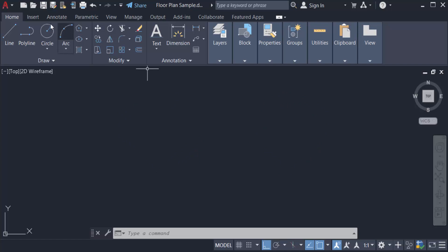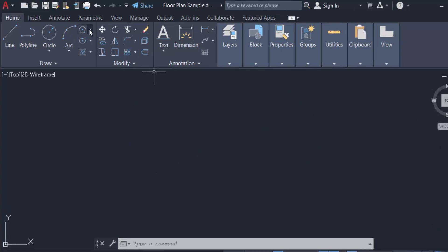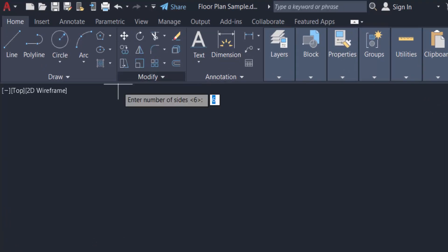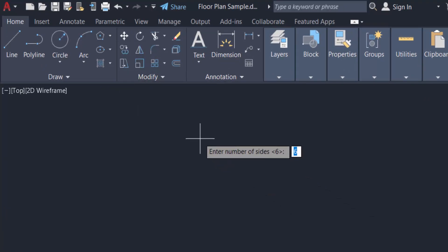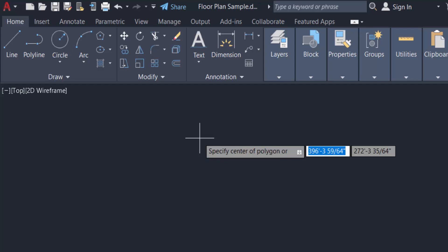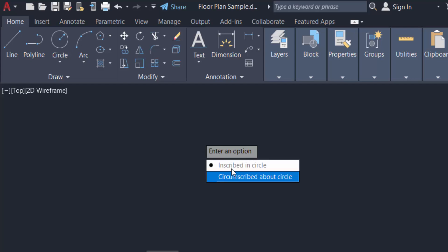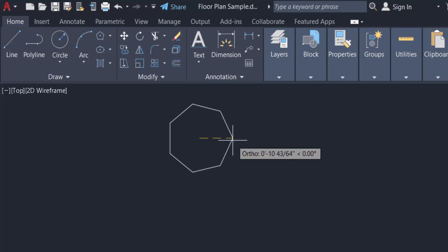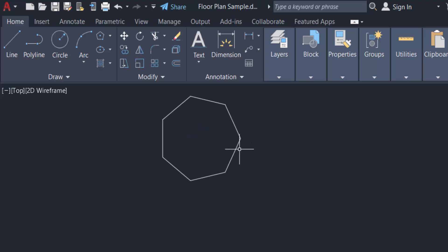the Home tab and create a polygon. I click Polygon and enter the number of sides as 7, press Enter, and specify the center of the polygon. This is the polygon, and I want to mirror this object.